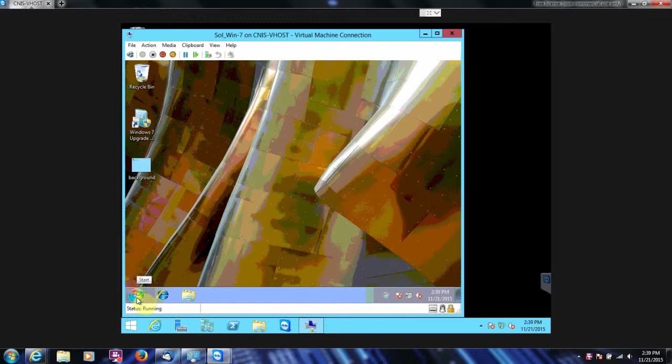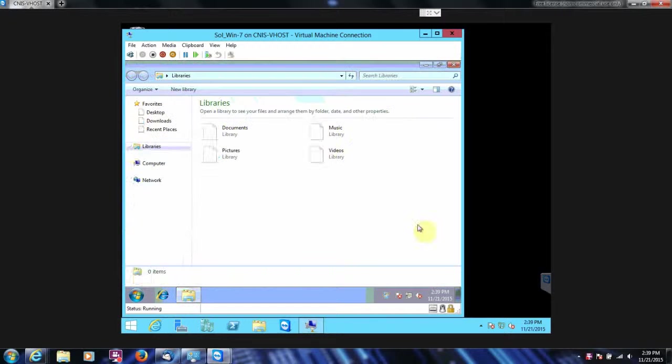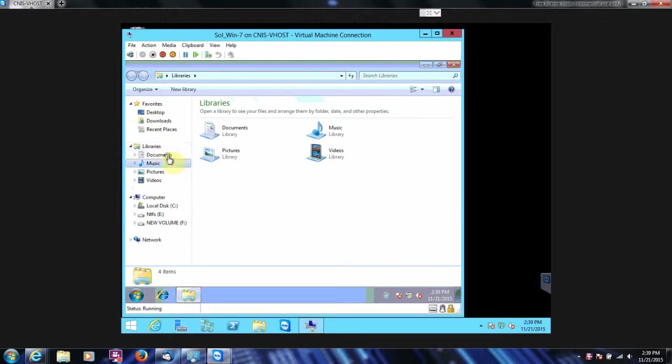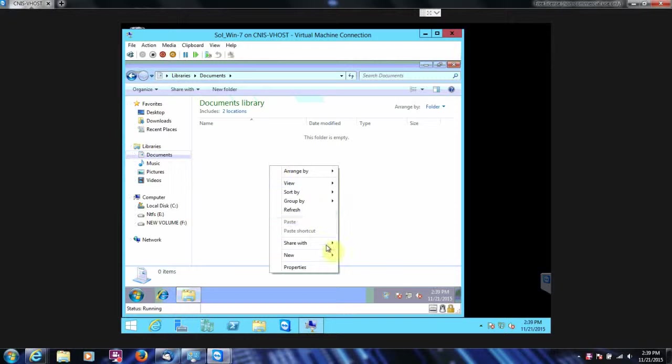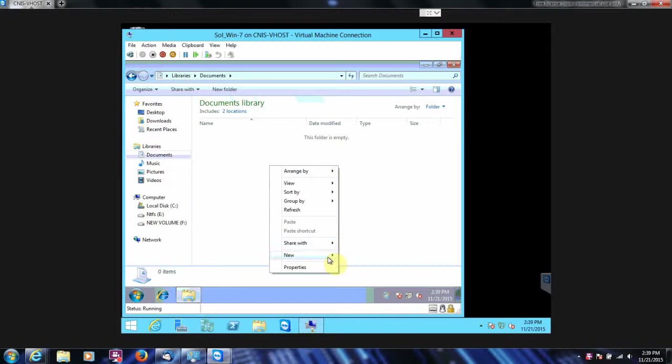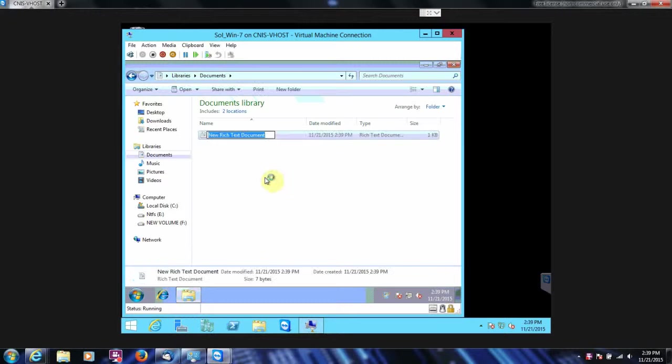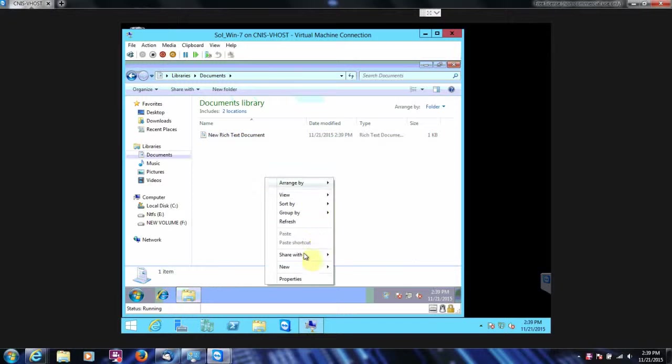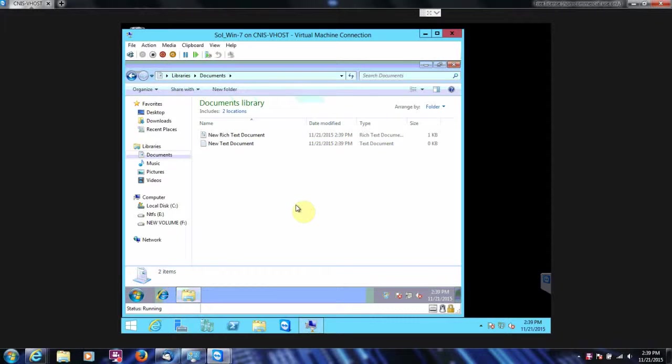And we're going to go back. And actually, our next step too, is we're going to create some documents in here. Let's just put a couple in there. There we go.